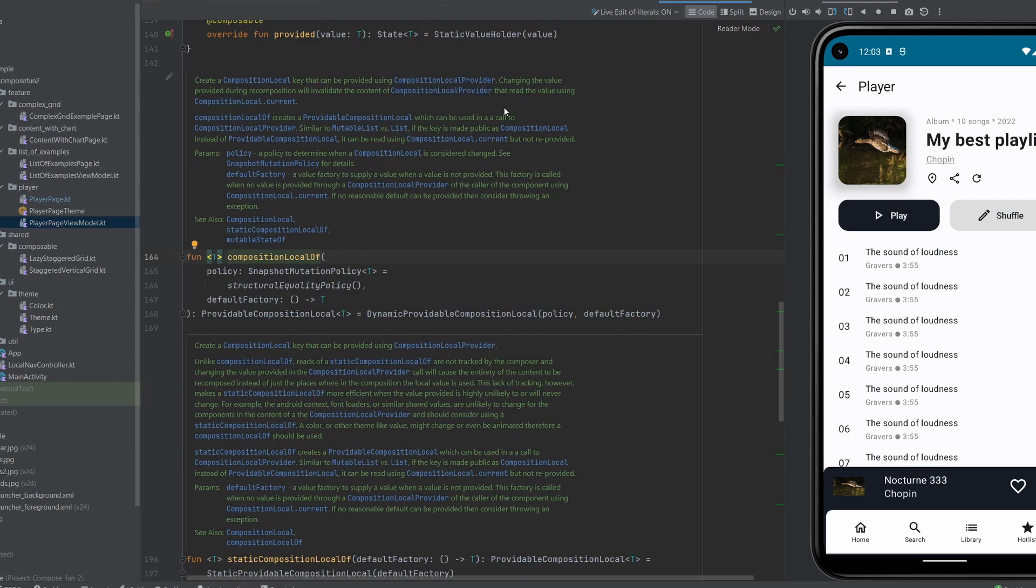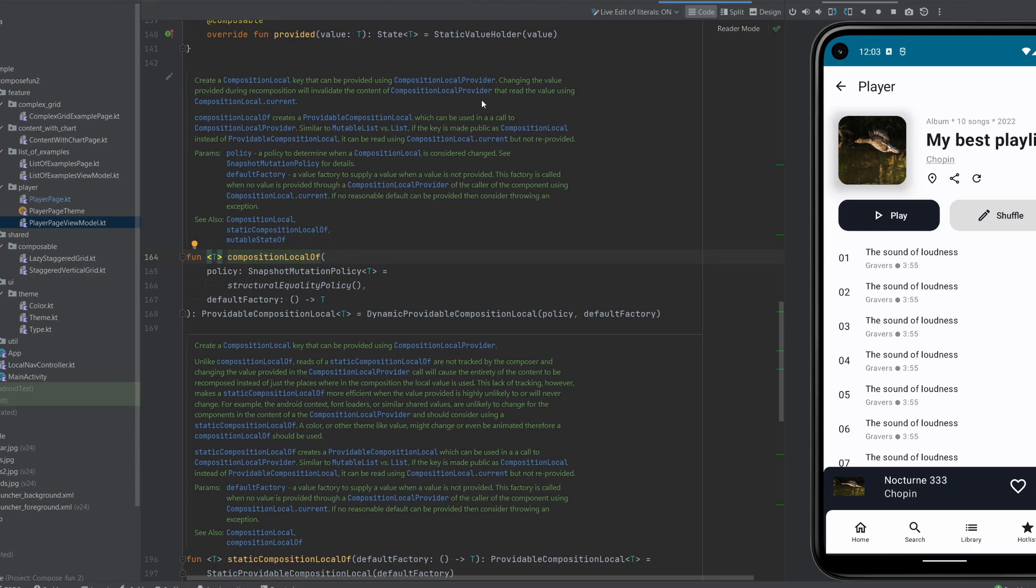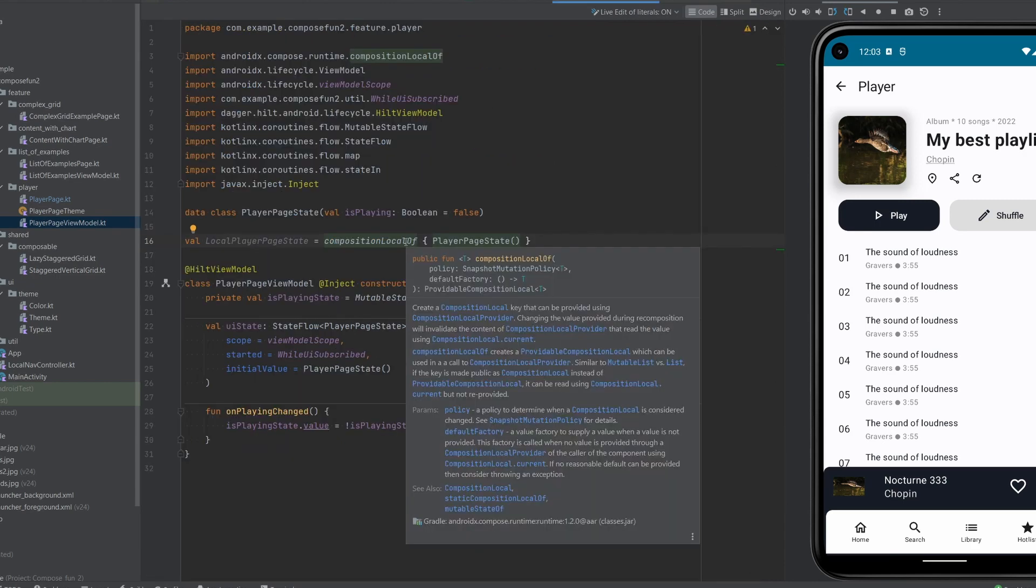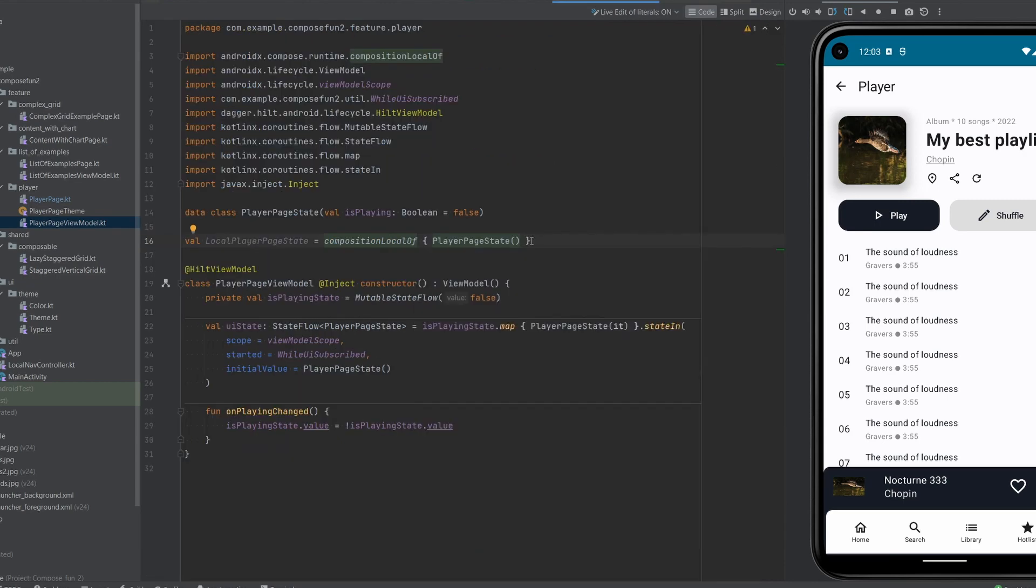Changing the value provided during recomposition will invalidate the content of CompositionLocalProvider. So at the composition we will just provide a new value.